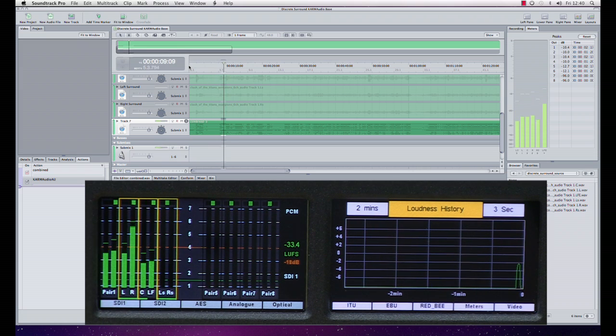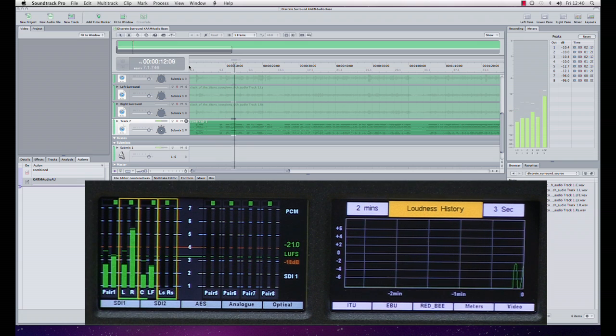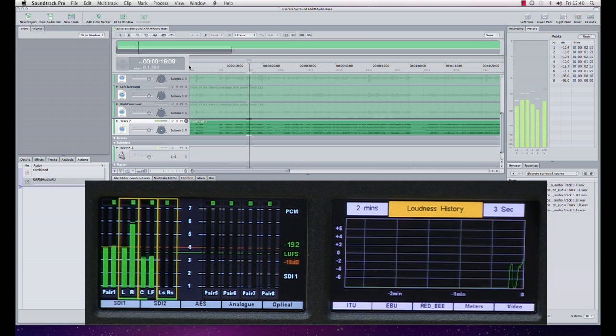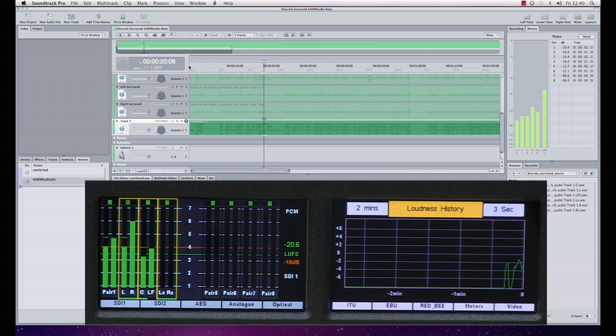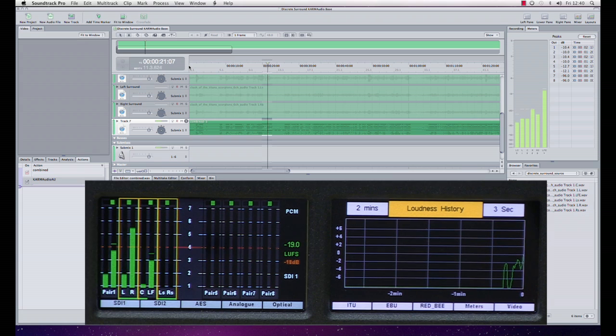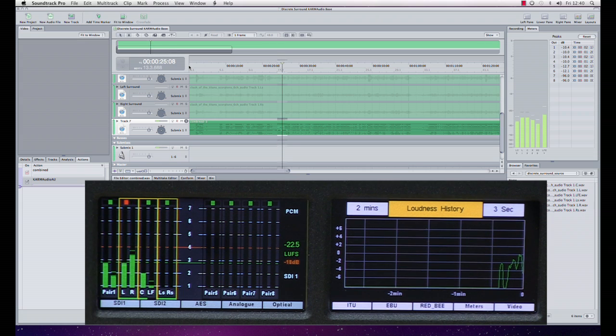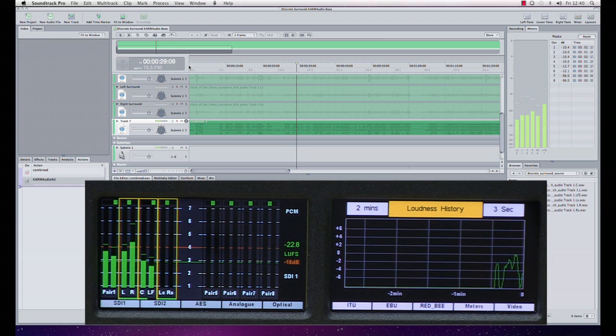What you'll see now is that nothing on the PPM scales is peaking above PPM 6, which was my target. I specified it as minus 10 dBTP which is the same as PPM 6. Equally on the loudness display on the right hand side you'll see that none of the peaks now are going over our defined threshold of minus 18 LUFS and peaking into the red.